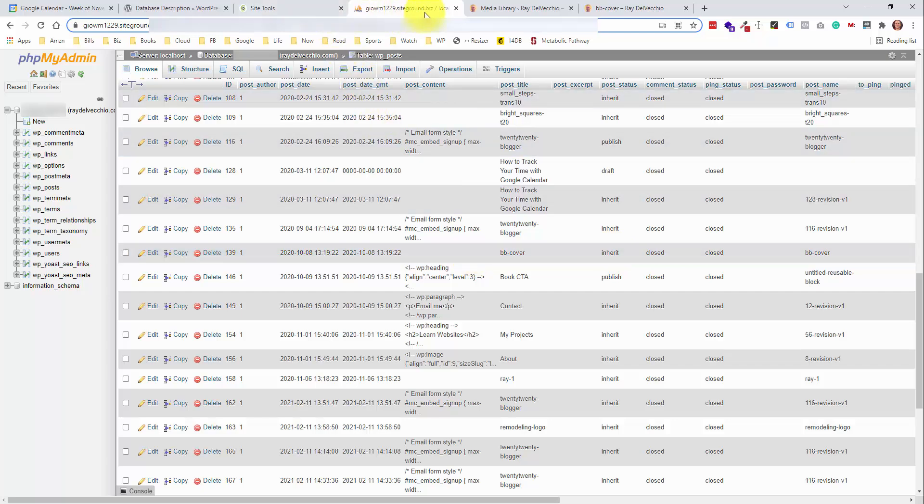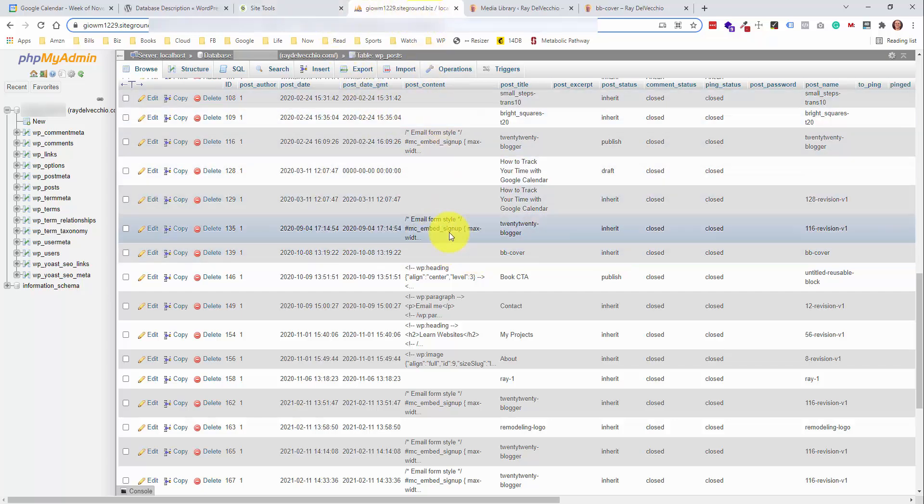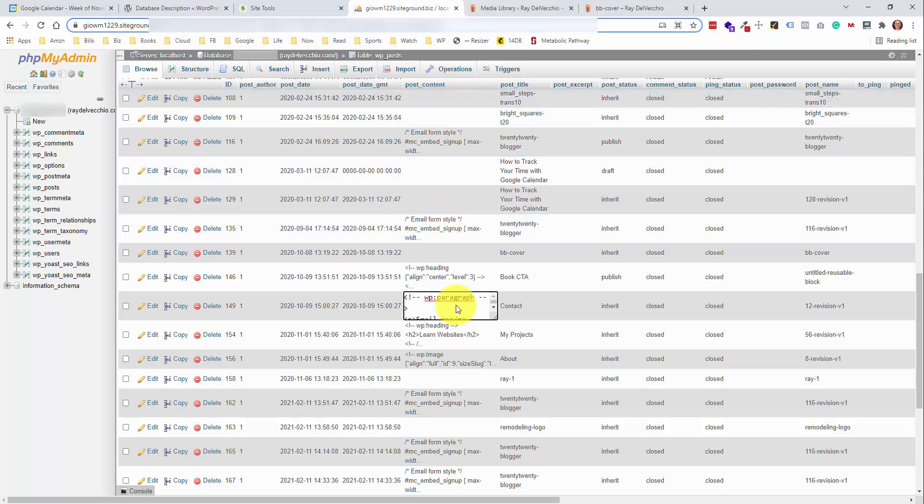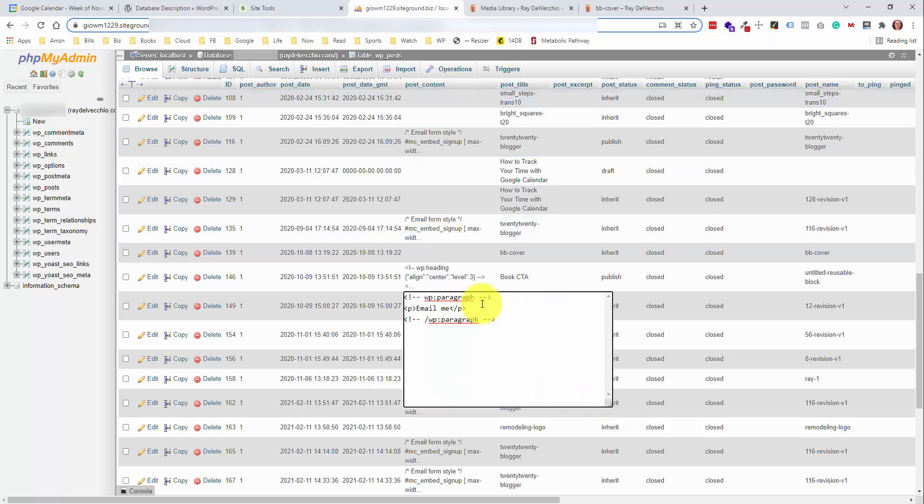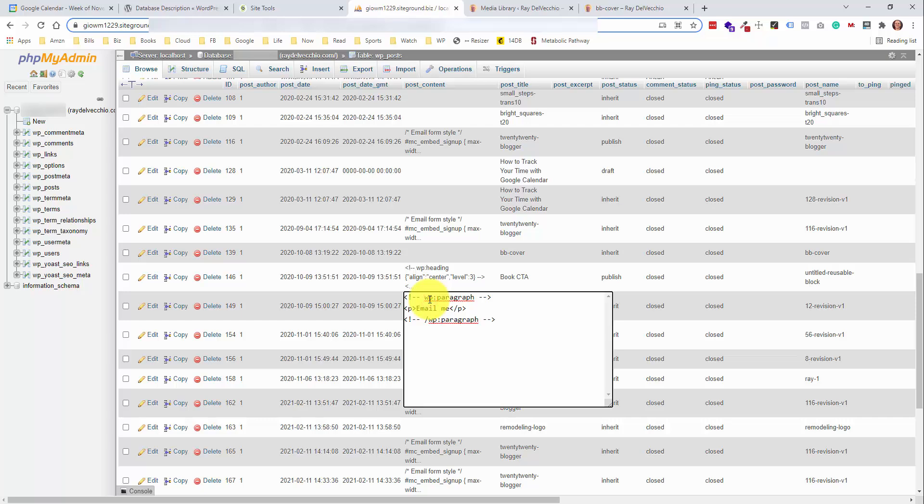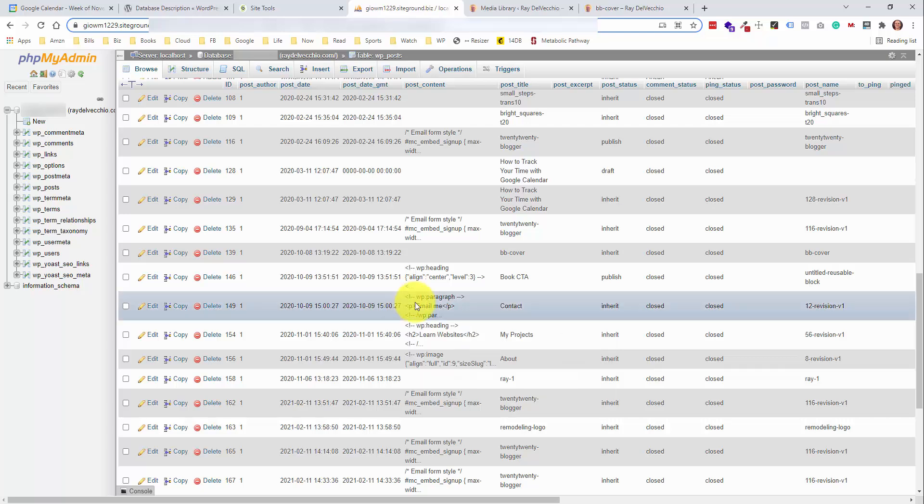Now this is useful. Say, for instance, you want to replace something within the post content, which is this here. Right now if I look at this and expand this window, this is actually how the WordPress Gutenberg blocks show up within the post content table. So this wp colon paragraph comment here is showing me that this is a WordPress Gutenberg paragraph block within here. Say, for instance, I wanted to replace that block with a reusable block. I could find the reusable block within this database, see what the post content was, and then do a search and replace for this with a reusable block.